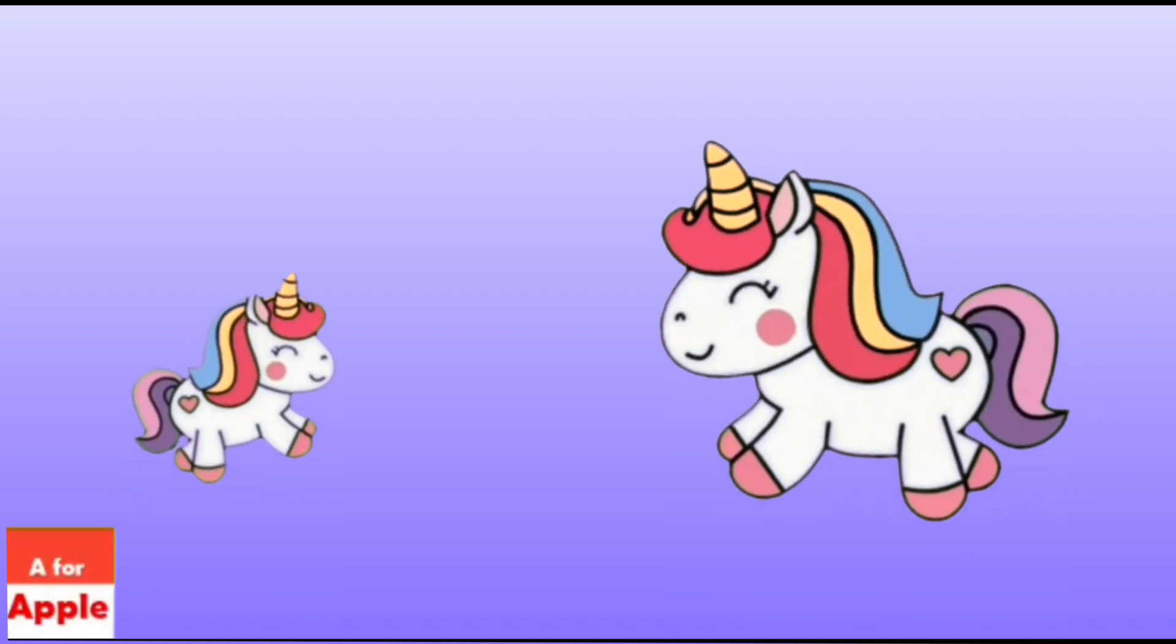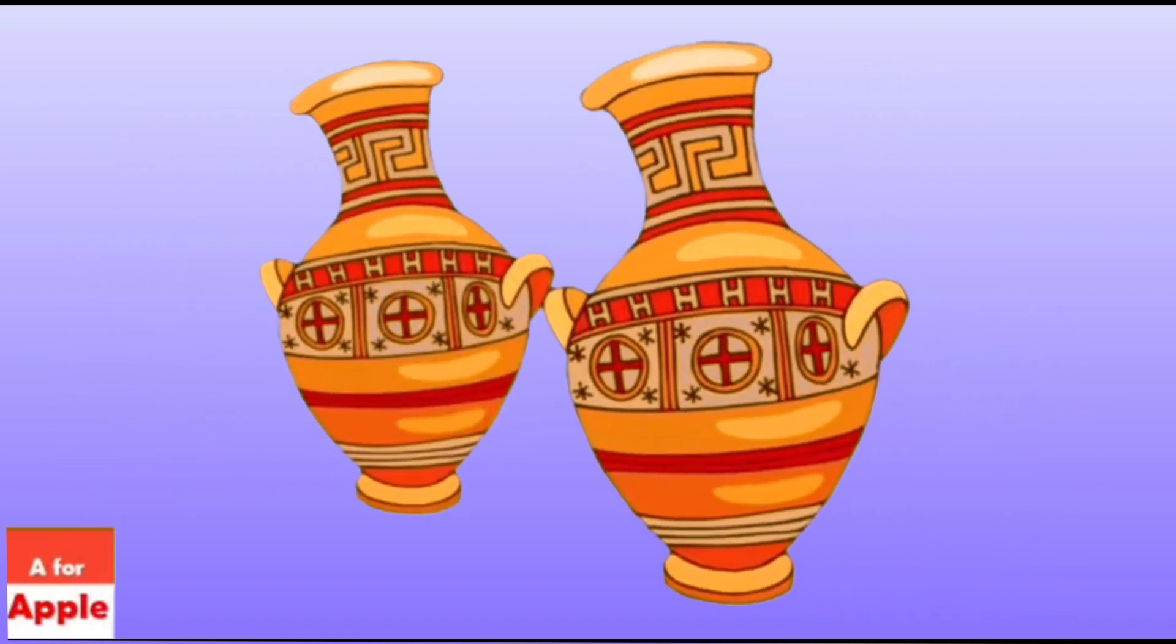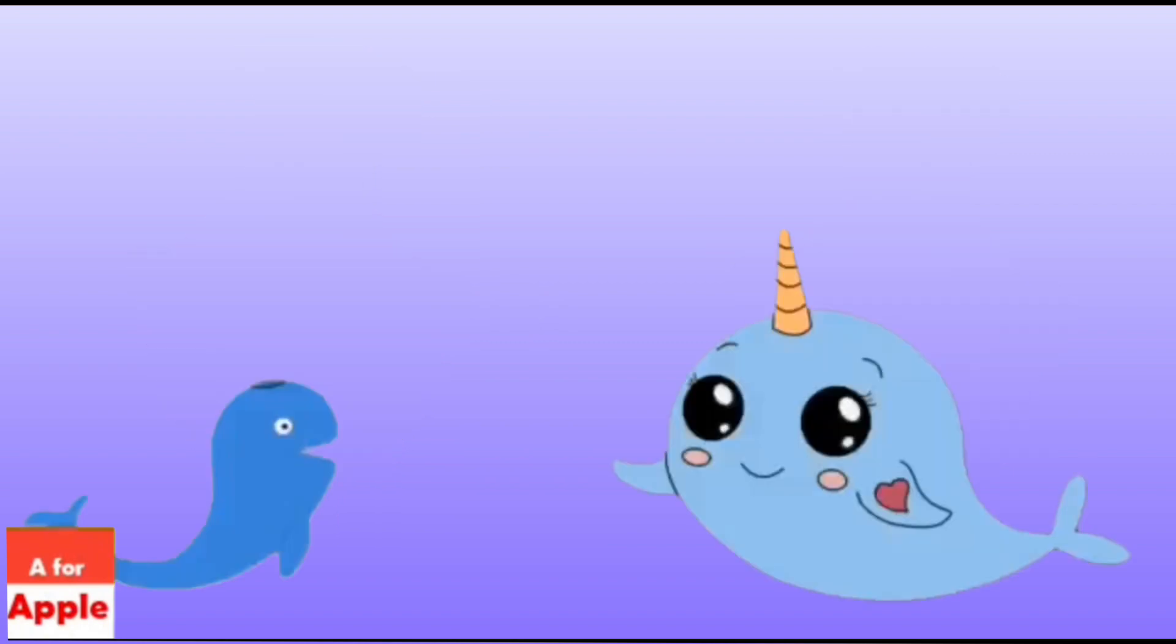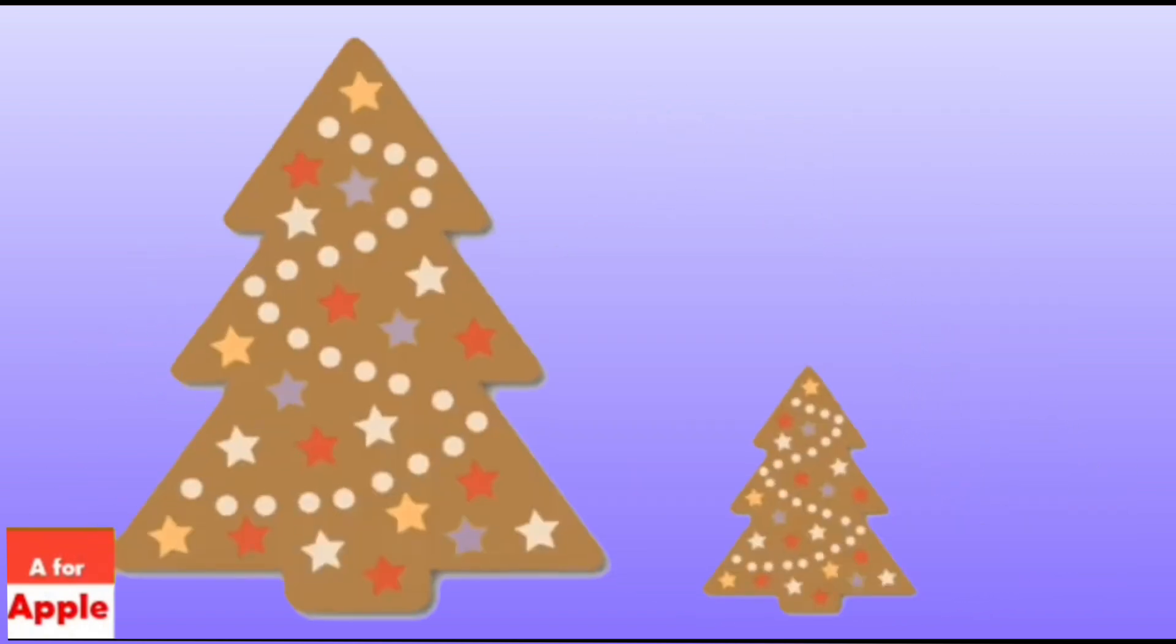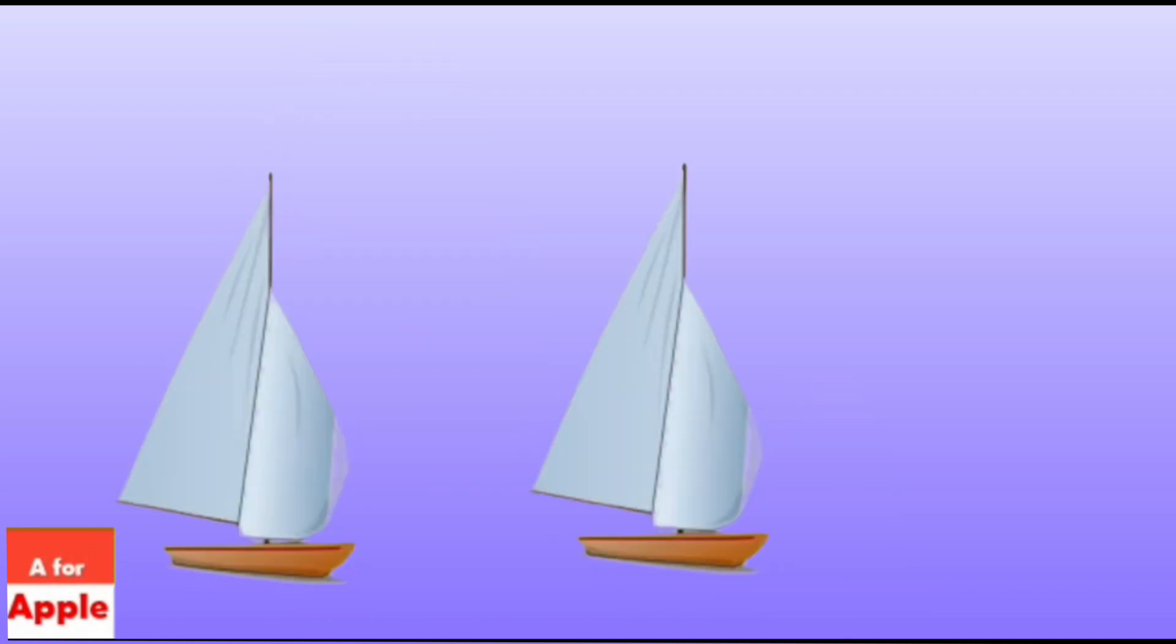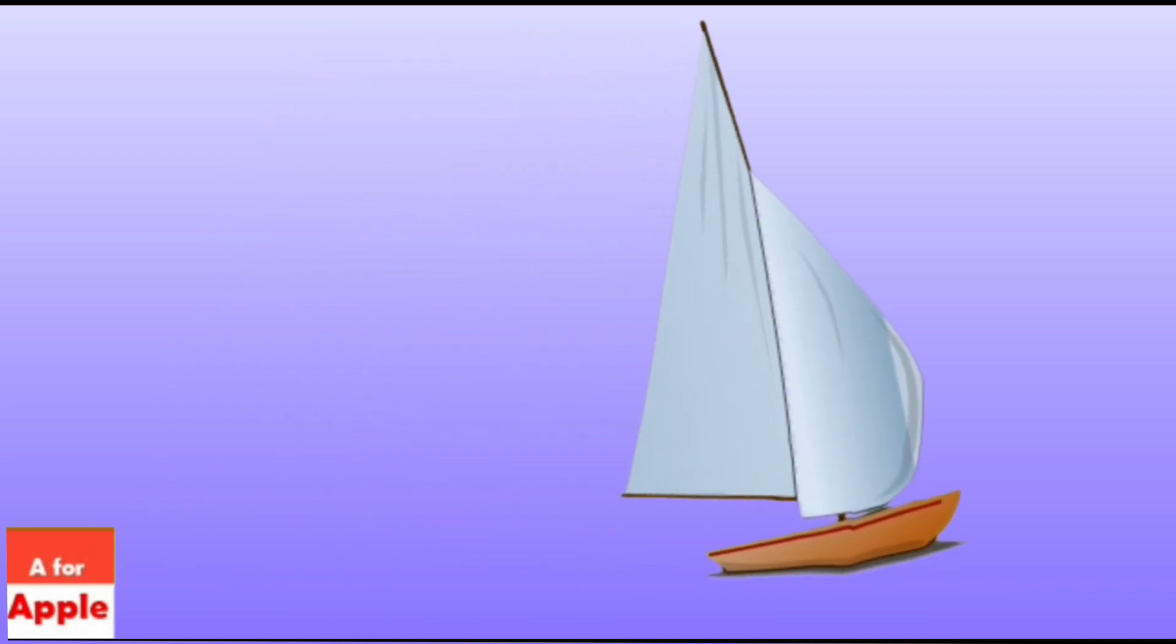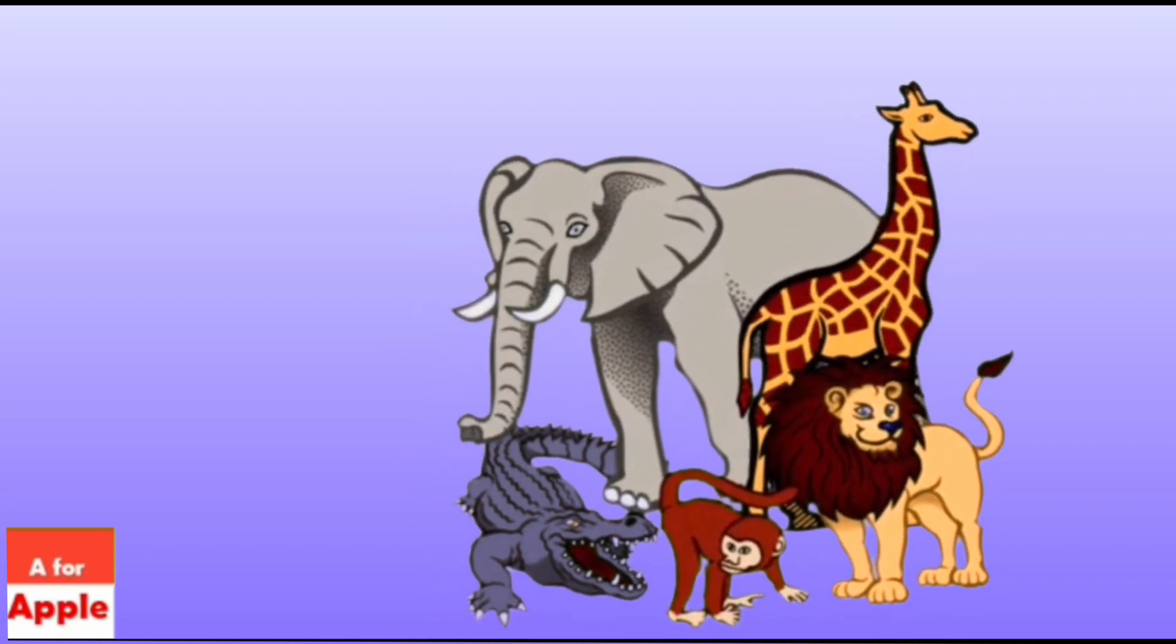U for unicorn, unicorn. V for whales, whales. W for whale, whale. X for eggs mystery, eggs mystery. Y for yacht, yacht. Z for zoo, zoo.